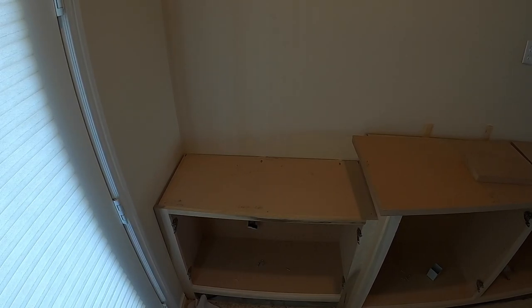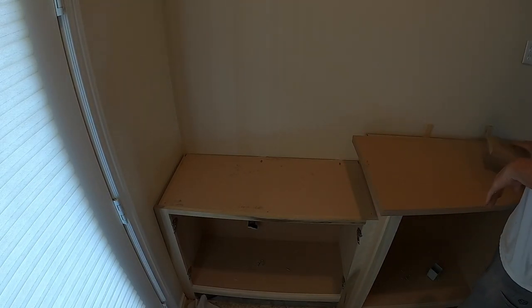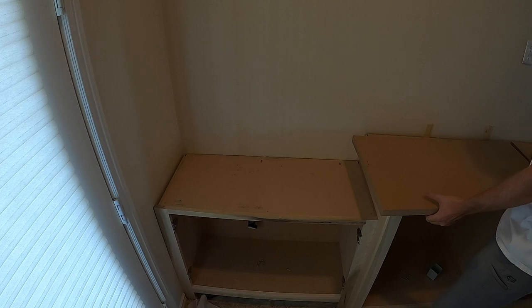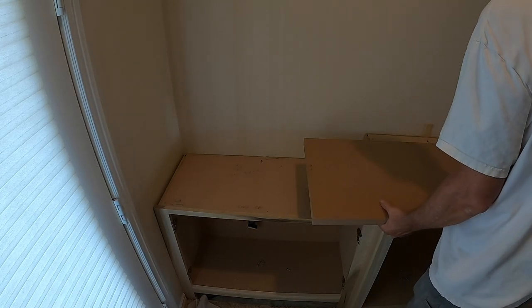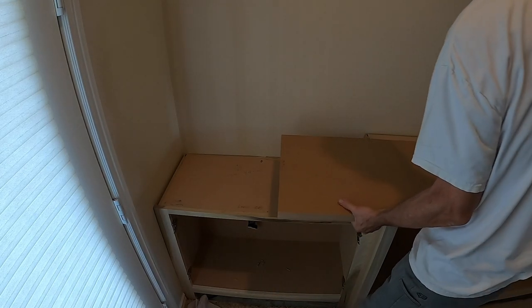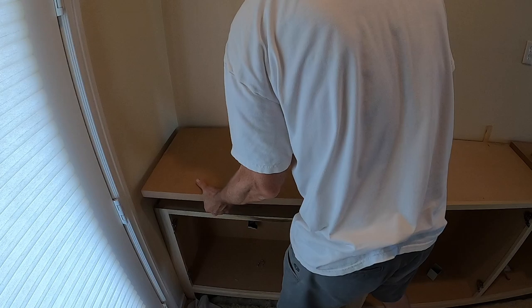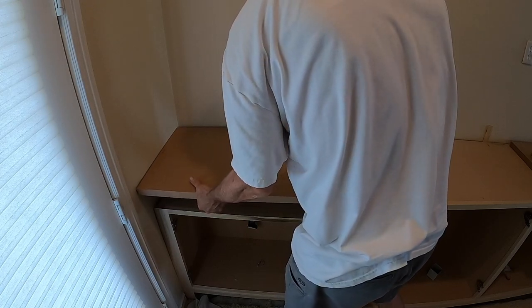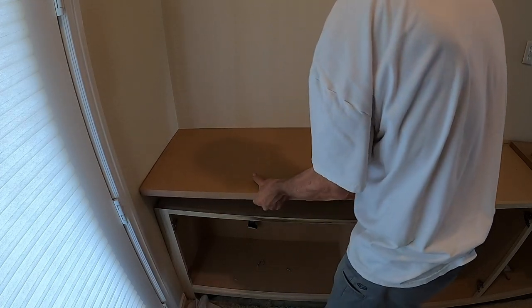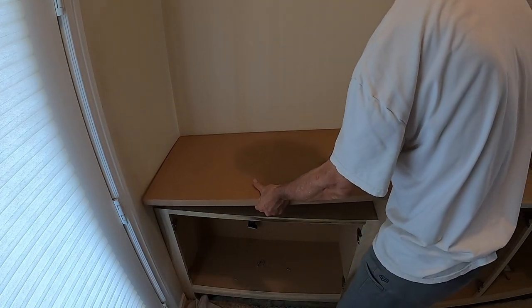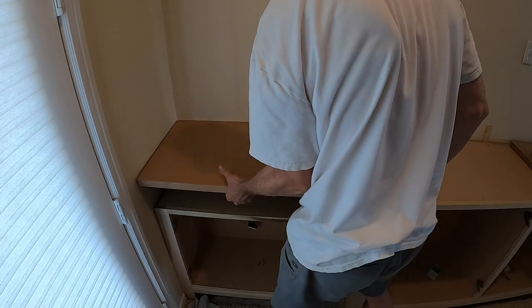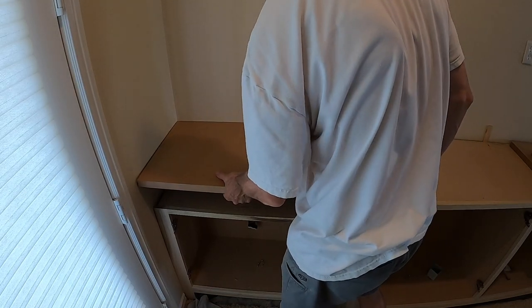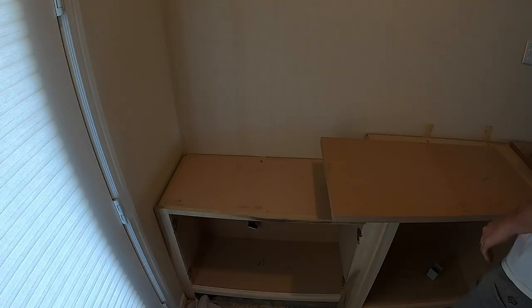If you're like me and you do a lot of built-in cabinets, custom cabinets that have countertops like this, you're going to run into the situation where you have to fit a countertop. And in this situation especially, it's a little bit more difficult because I've got a drop-down cabinet on the side.